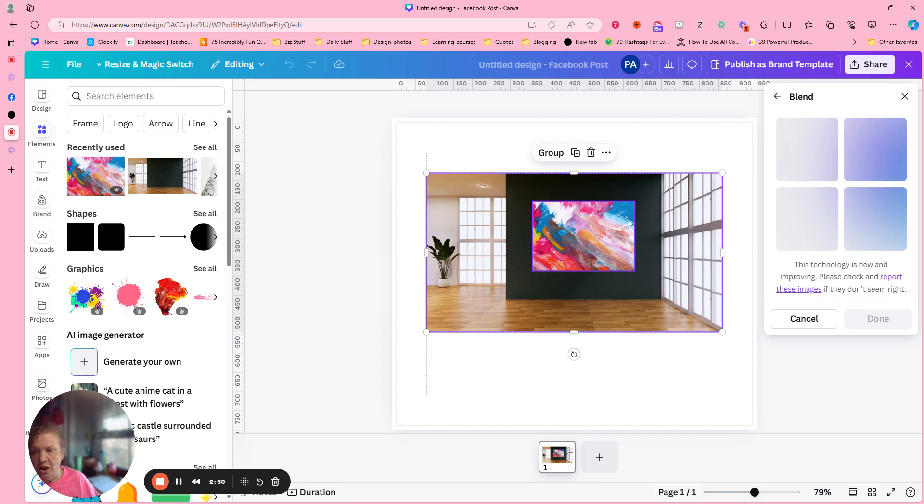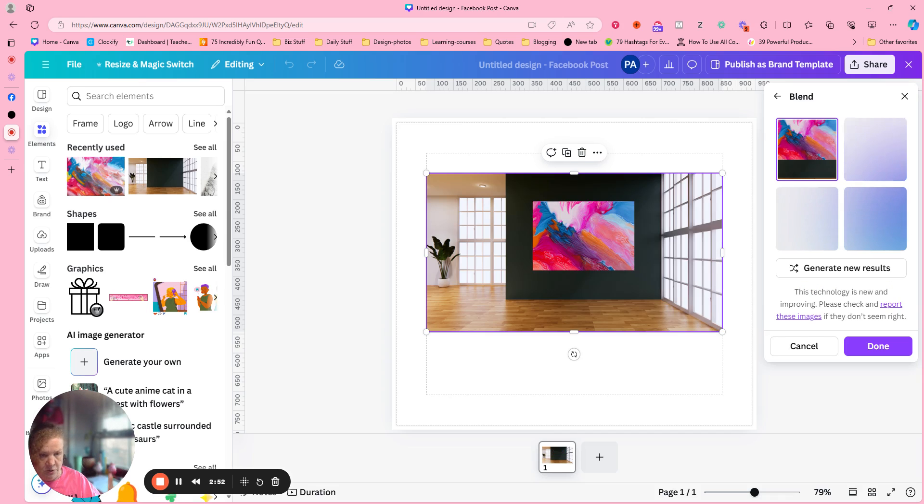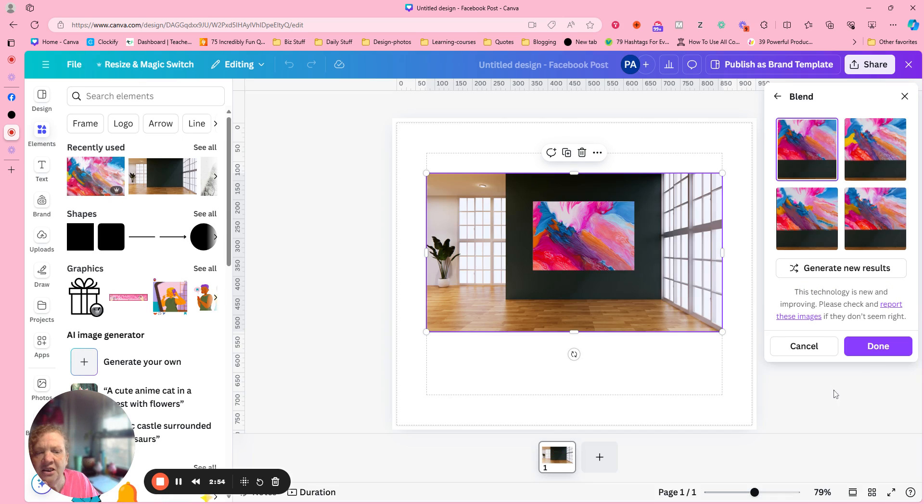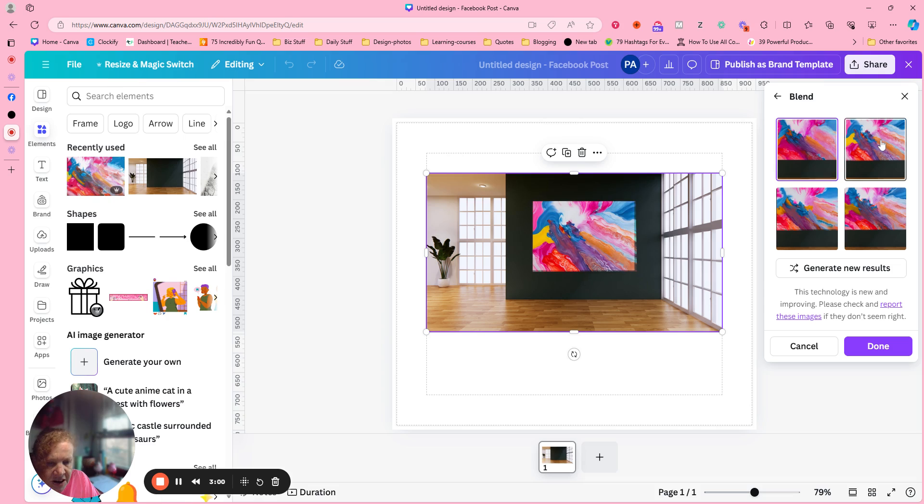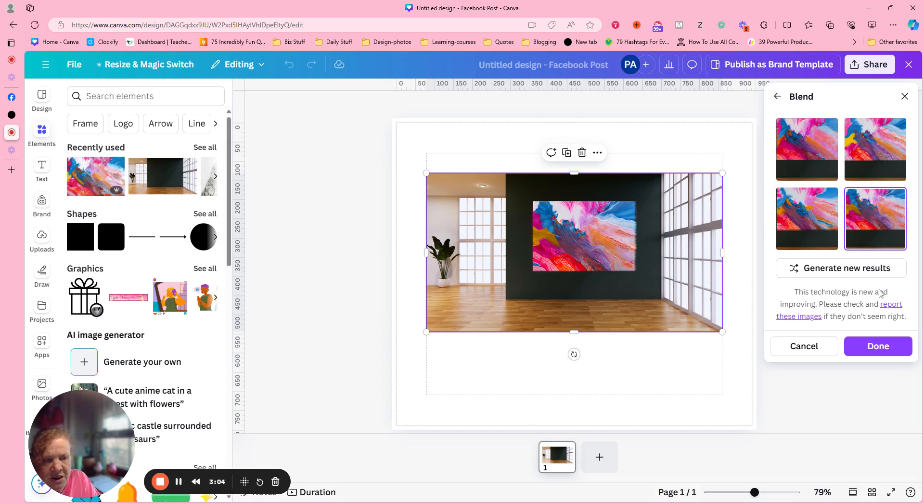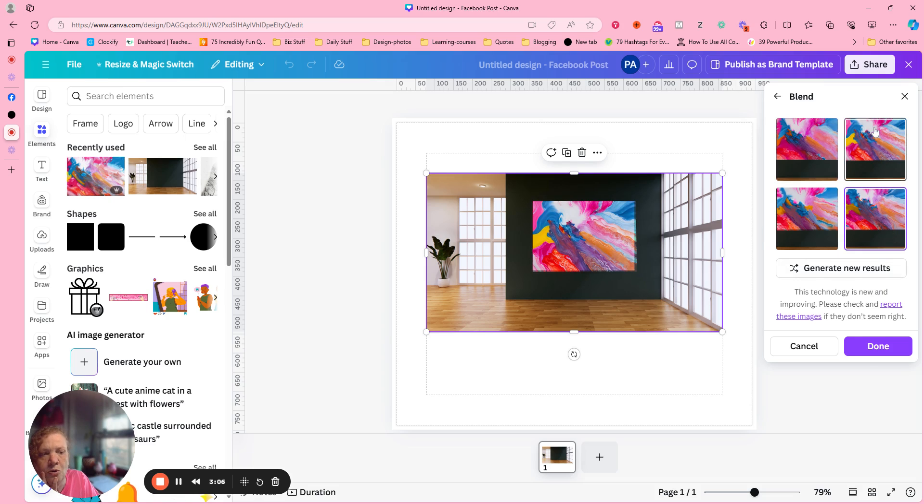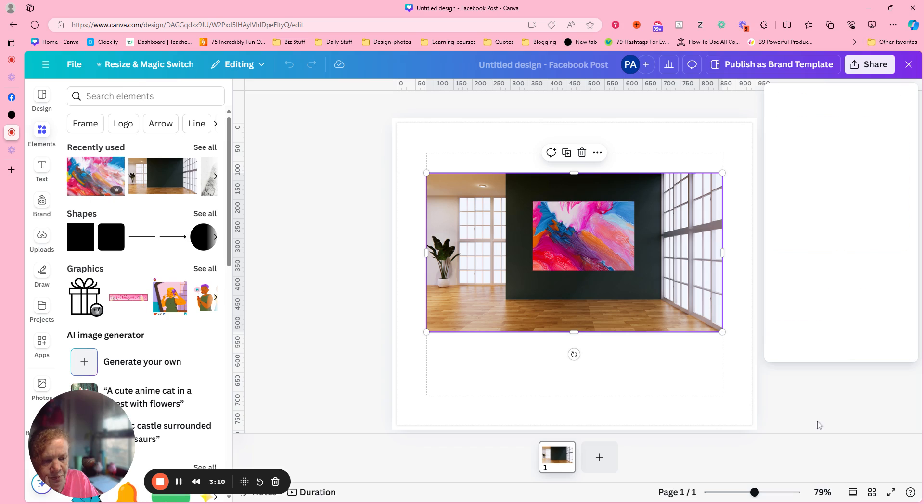And you can find it on the right hand side or you could probably come down here to apps and search right there. So it gives us a couple of different ones. That's kind of cool that we can pick from. I'm just going to go ahead and go with this first one. Okay. We're done.